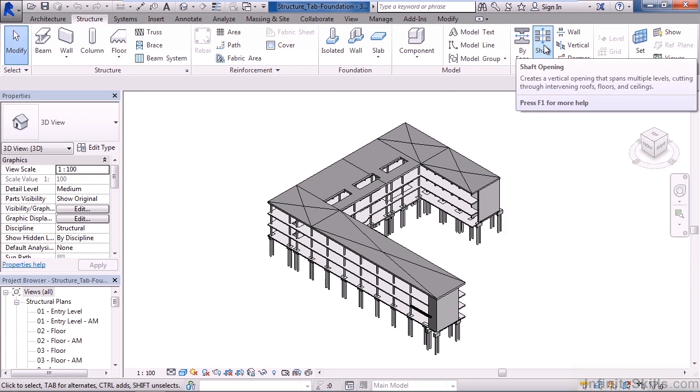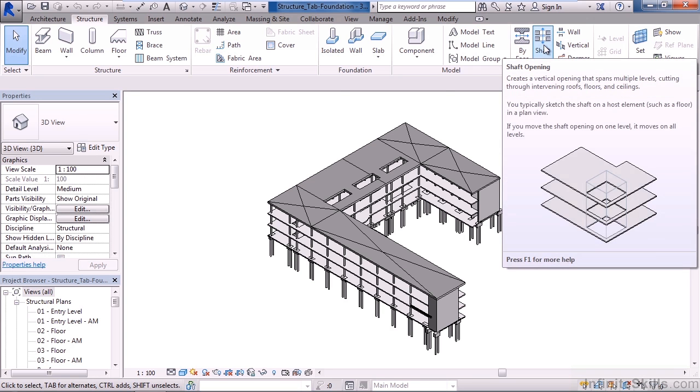The next icon over will allow you to create an opening, such as a shaft, through multiple levels—through floors, roofs, and ceilings again. Great for creating elevator shafts.